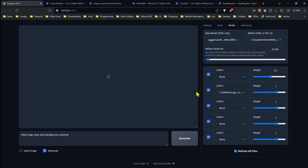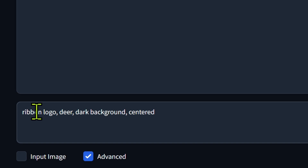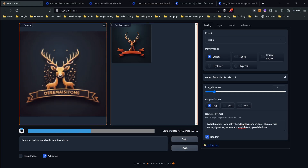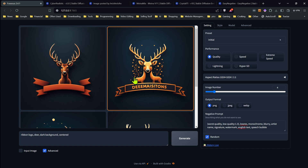Everything is set up — we have our LORA selected and the refiner switch set to a real low amount so it takes over quickly. I've gone with a simple vector art style and set it to four images. I've added a negative prompt, and for the main prompt I have ribbon logo, which is the trigger word for that LORA, plus deer, dark background, centered. Let's see our results. We have our ribbon logos — a couple of these are okay, a couple not. Anyway, that's how LORAs work with SD 1.5.